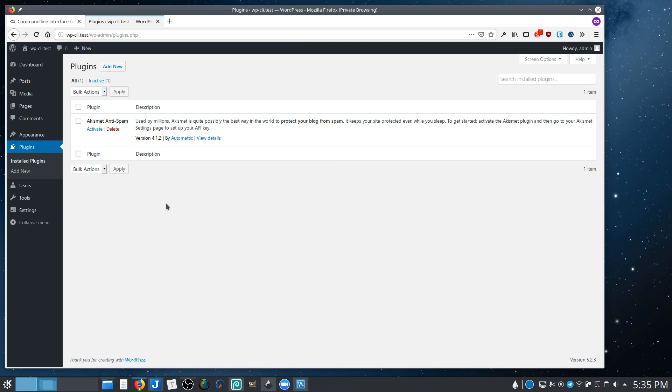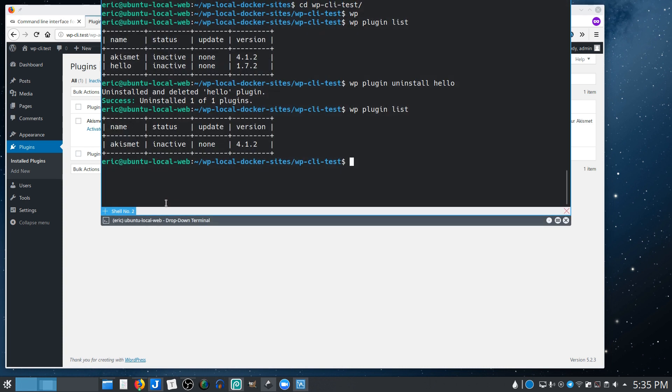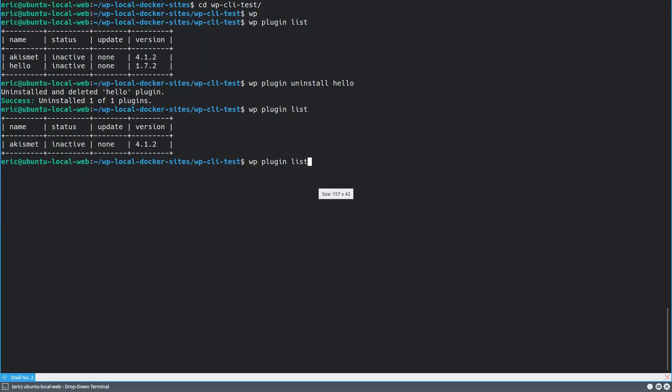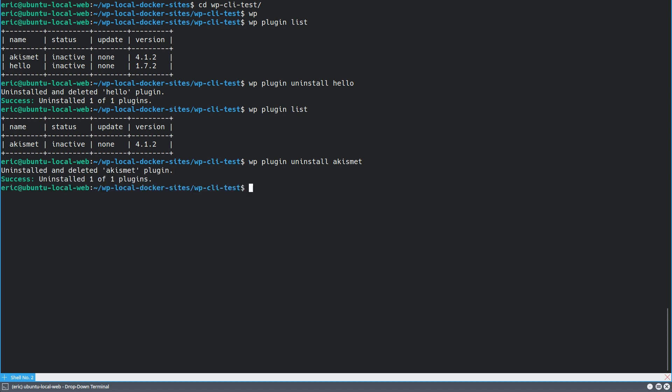So very simple example, but obviously, I hope you can see how powerful something like that is. So let's get rid of the other one. And in addition to uninstalling, you can also install. So let me install. And actually another really cool thing is you can search right against the WordPress plugin repository.